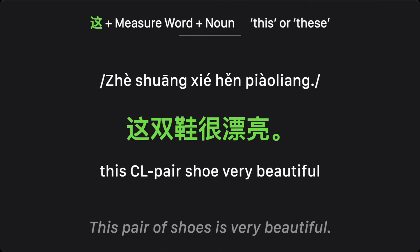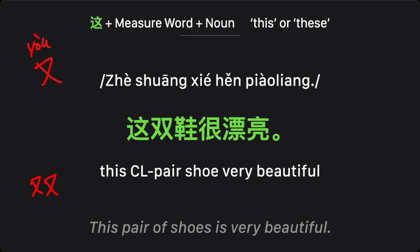这双鞋很漂亮 — 'this pair of shoes is very beautiful.' 双 literally means 'a pair' — you can see the character is made of two 'yu' components side by side, so 双 means a pair. So: 这 (this) + 双 (classifier for pairs) + 鞋 (shoe) + 很 (very) + 漂亮 (beautiful) = 这双鞋很漂亮.